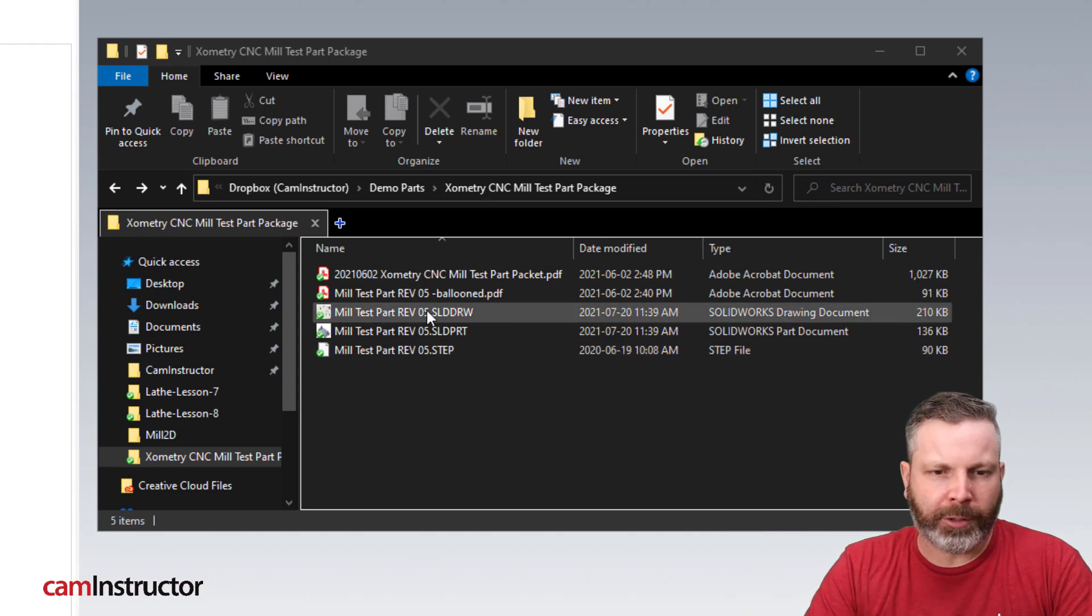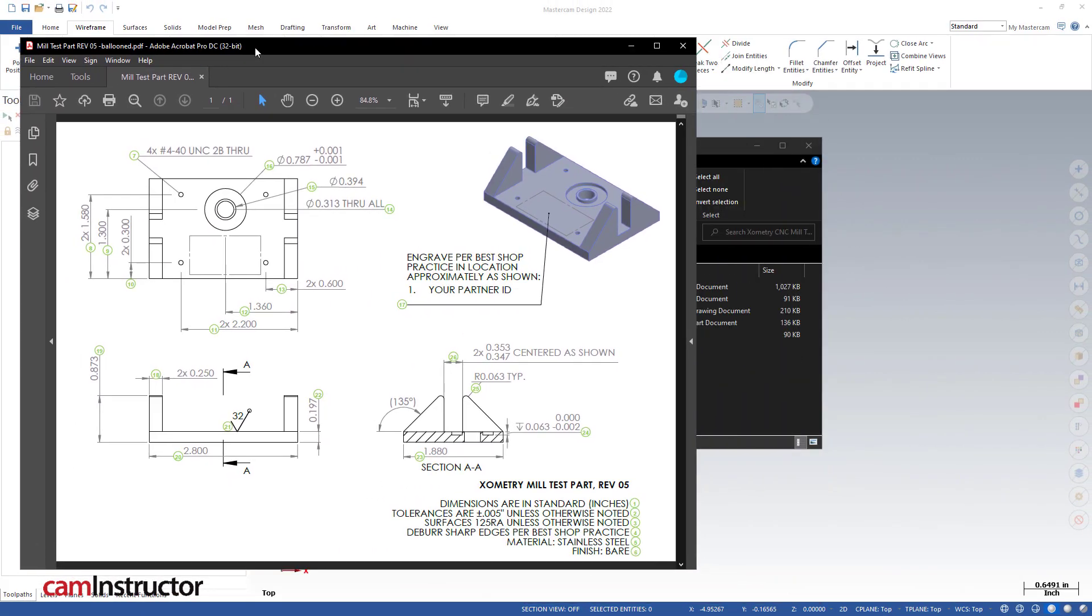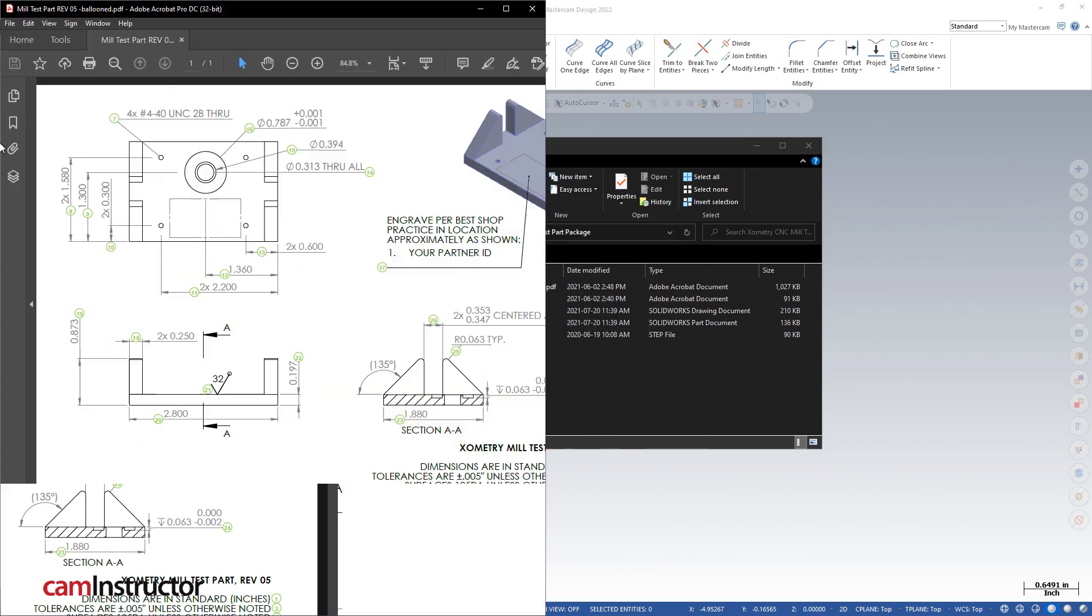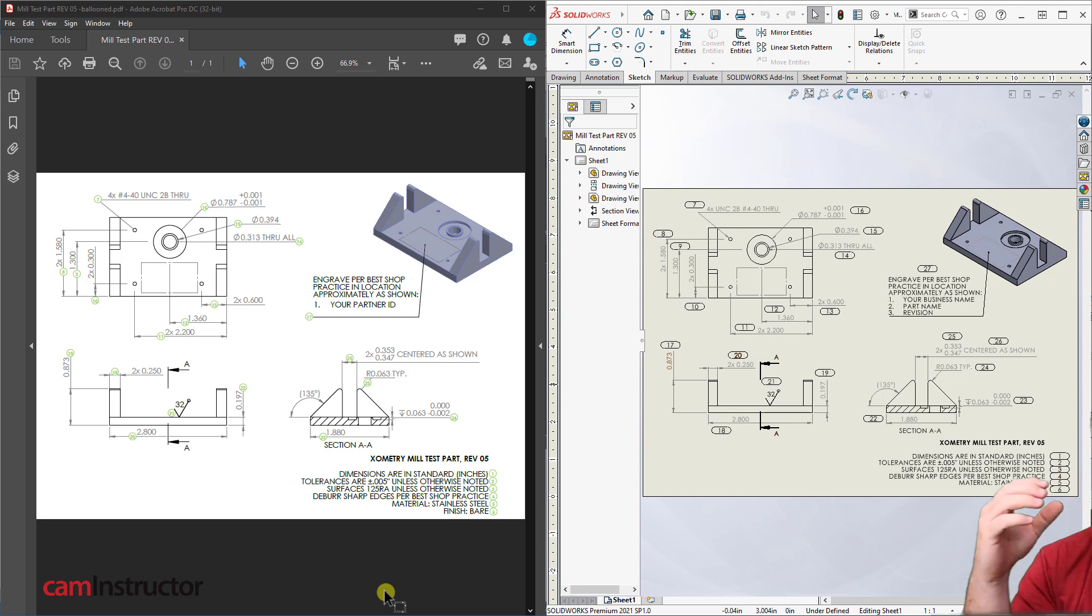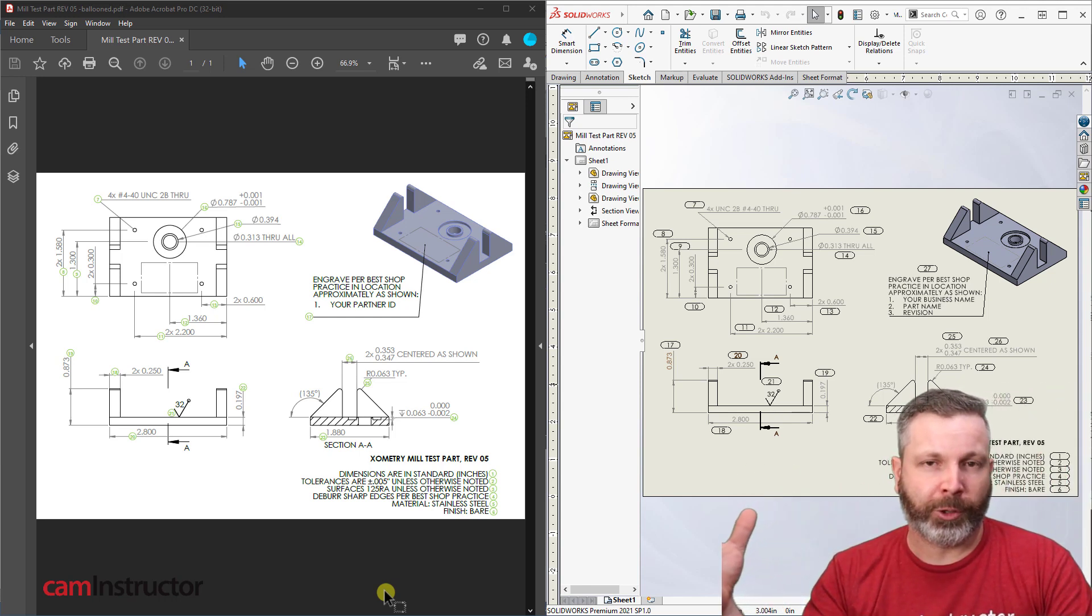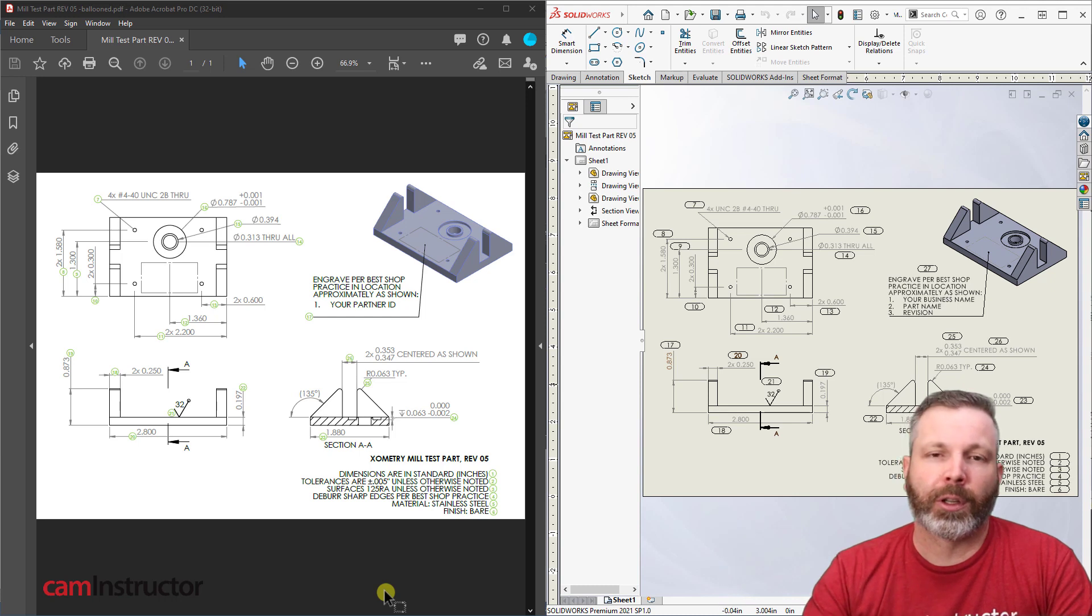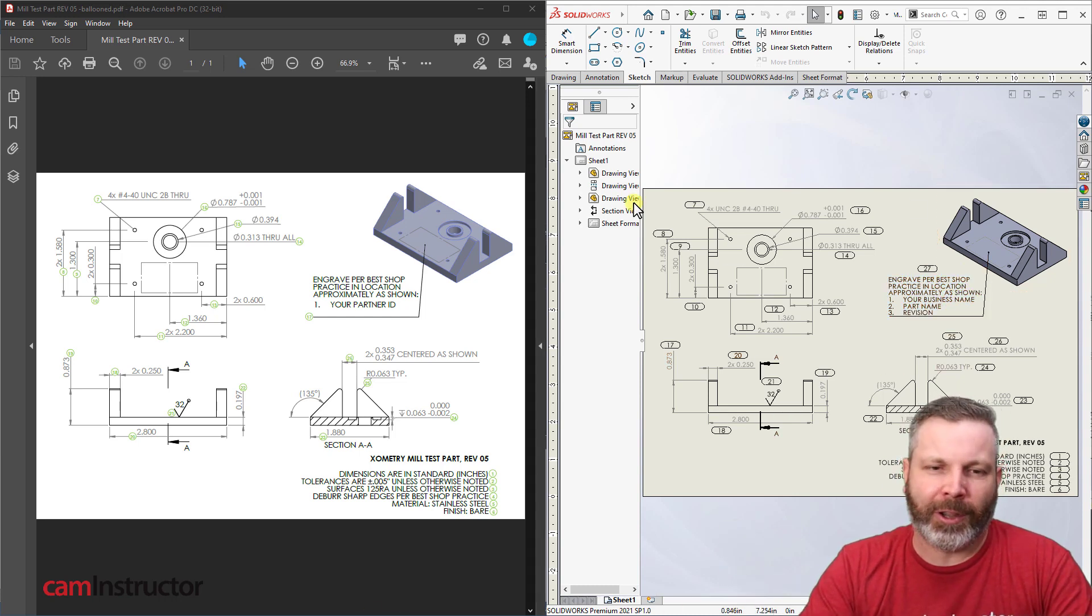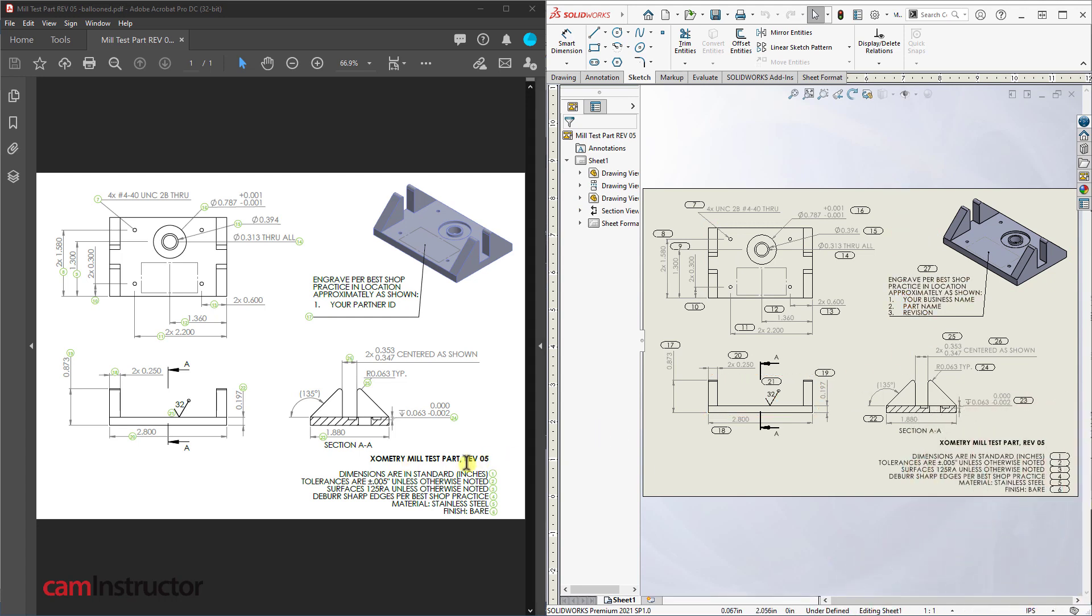So let's have a look at these first. I'm going to look at the drawings here, and the first one is the PDF. Let me just slide this off to the side, and I'll open up the SolidWorks drawing that's included as well. Now this here is another common occurrence with customer supplied documents, is sometimes there's going to be discrepancies in those documents. So in here, you can see that they are the same part. They both say Rev 5, but there's differences on these prints.